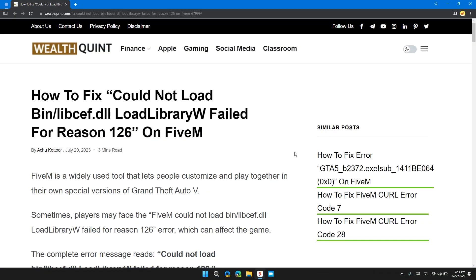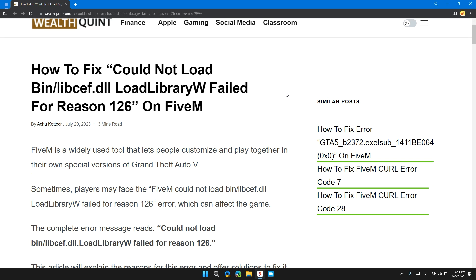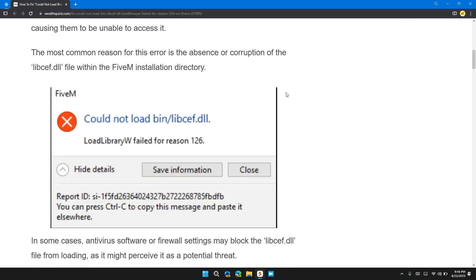In this video I will tell you how to fix 'could not load bin/libcef.dll, LoadLibraryW failed for reason 126' on FiveM. If you are encountering this error message, this video provides you with a step-by-step guide to resolve the problem.